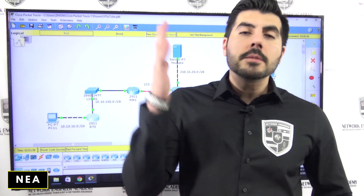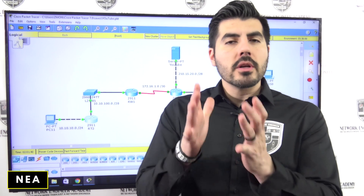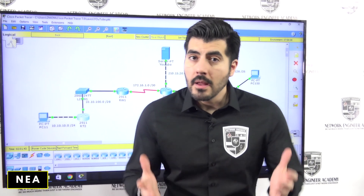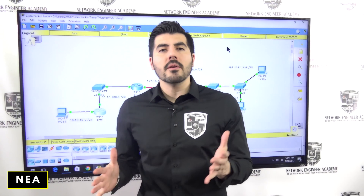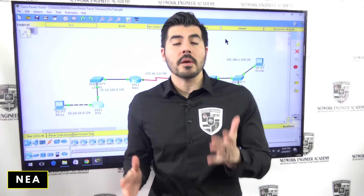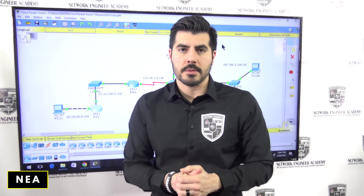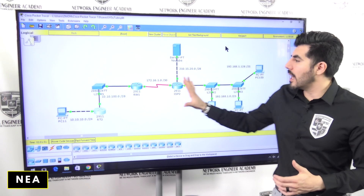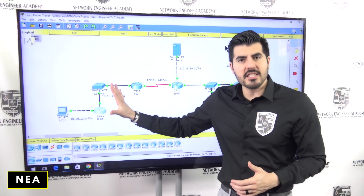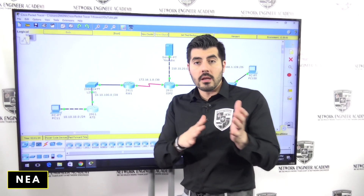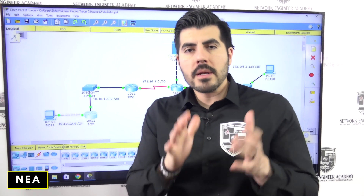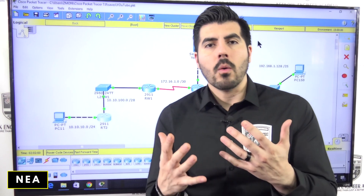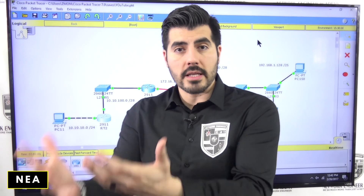Welcome back to another video from Network Engineer Academy. This is video number nine, so if you haven't watched any of the previous videos make sure you go back and watch those, because I'm walking you through this process, building this network in order.